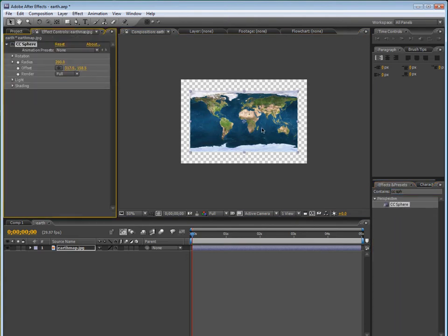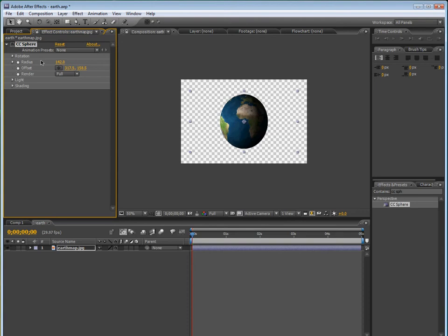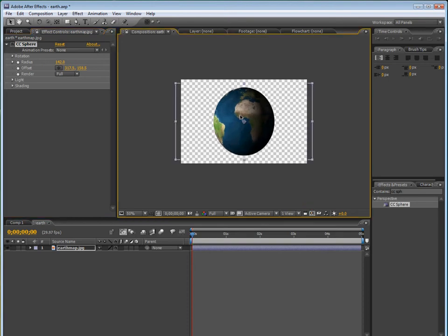Now drag in the earth map, and then we're just going to go into the effects and presets and type in CC sphere. And then drag that onto it.